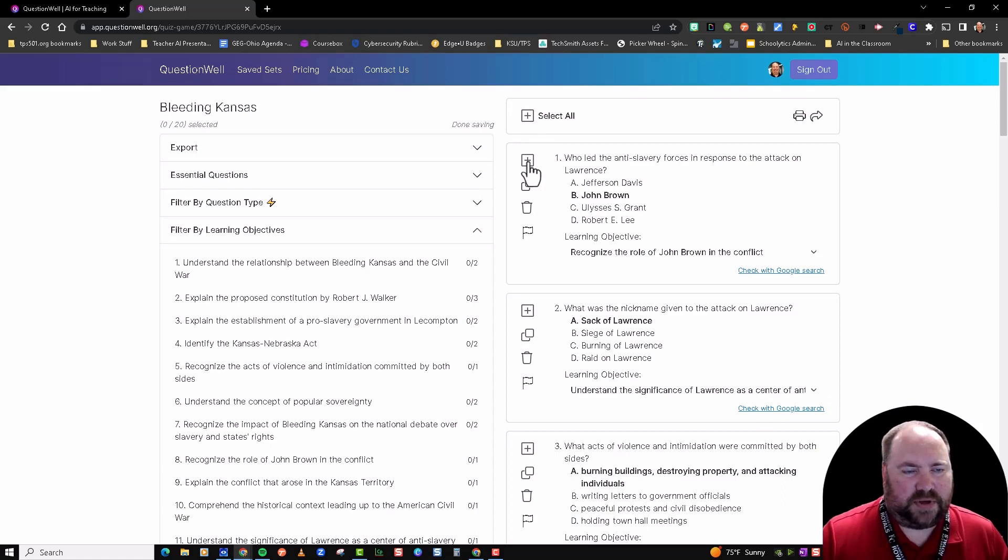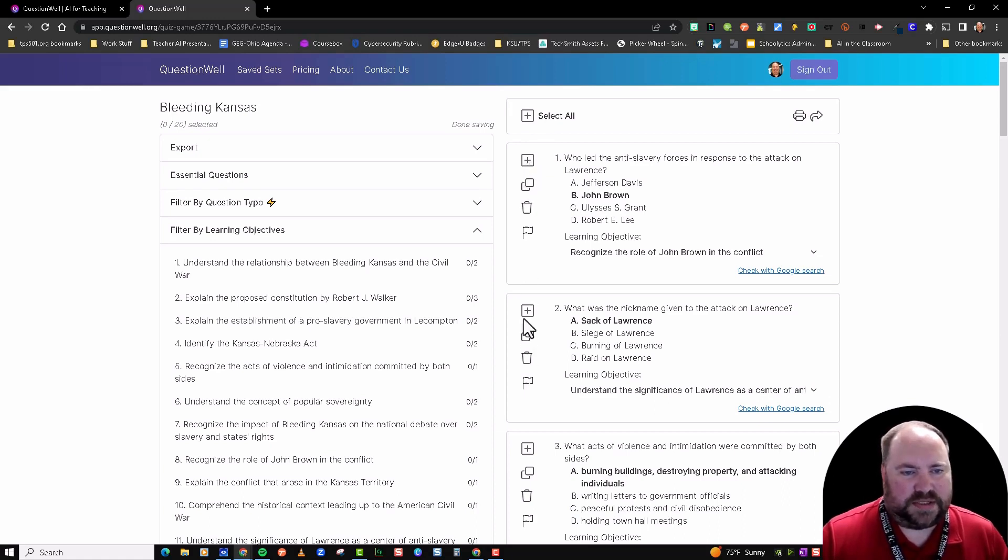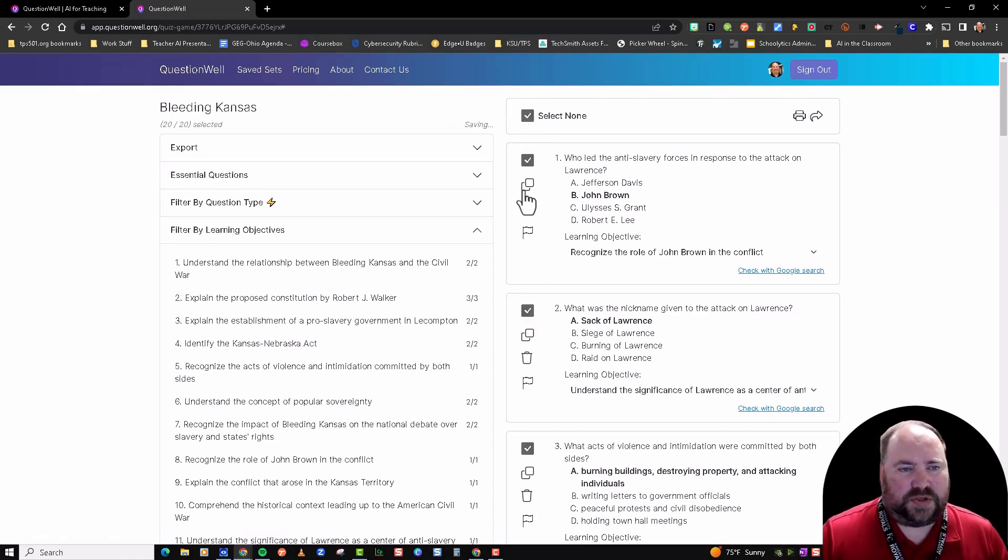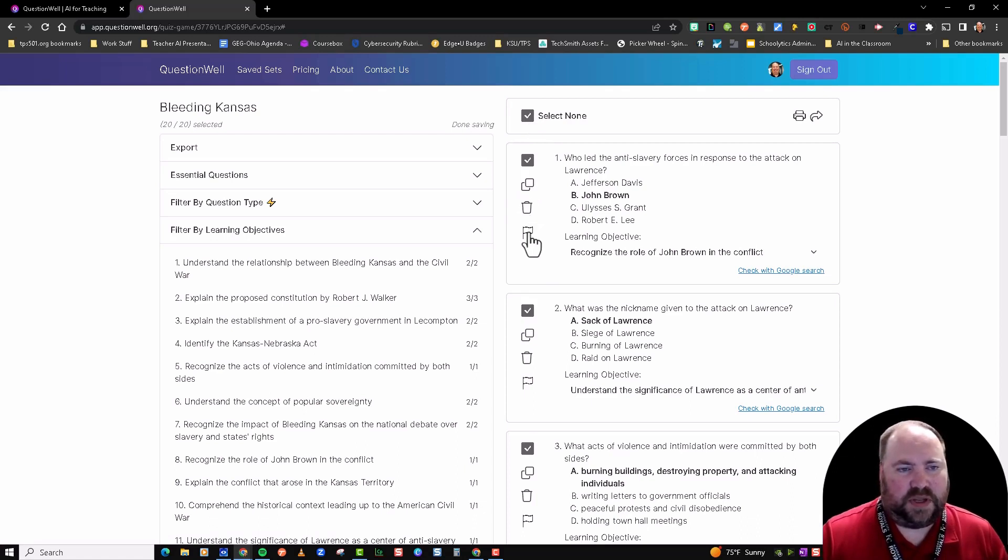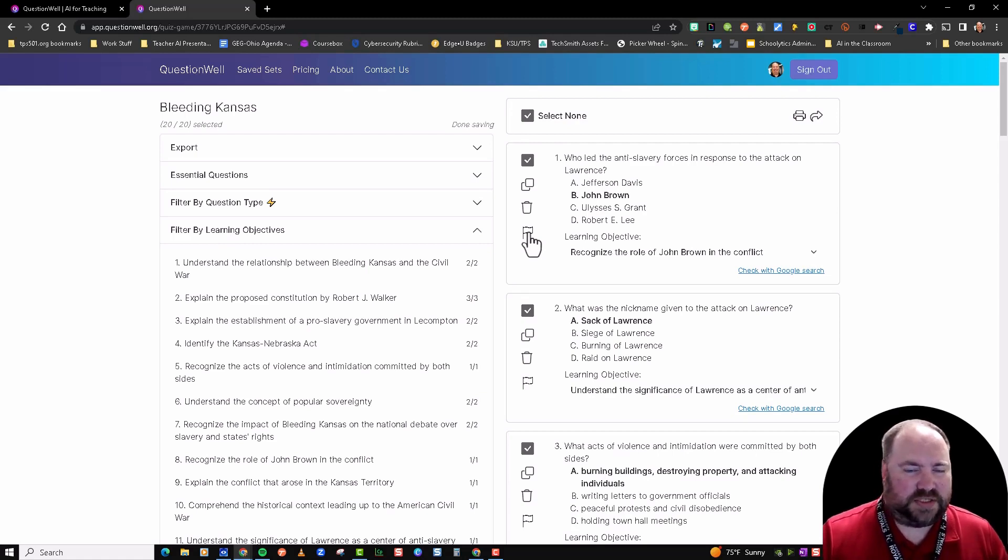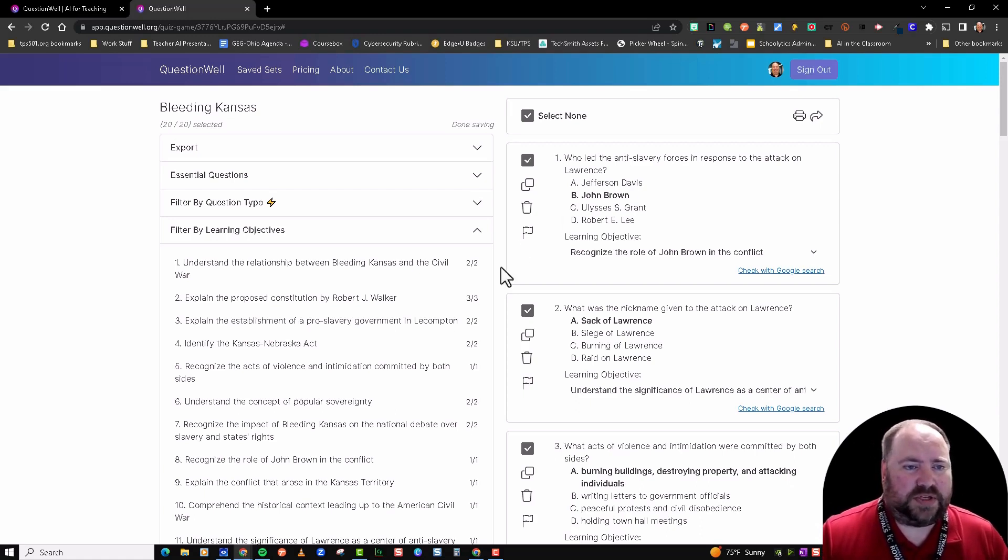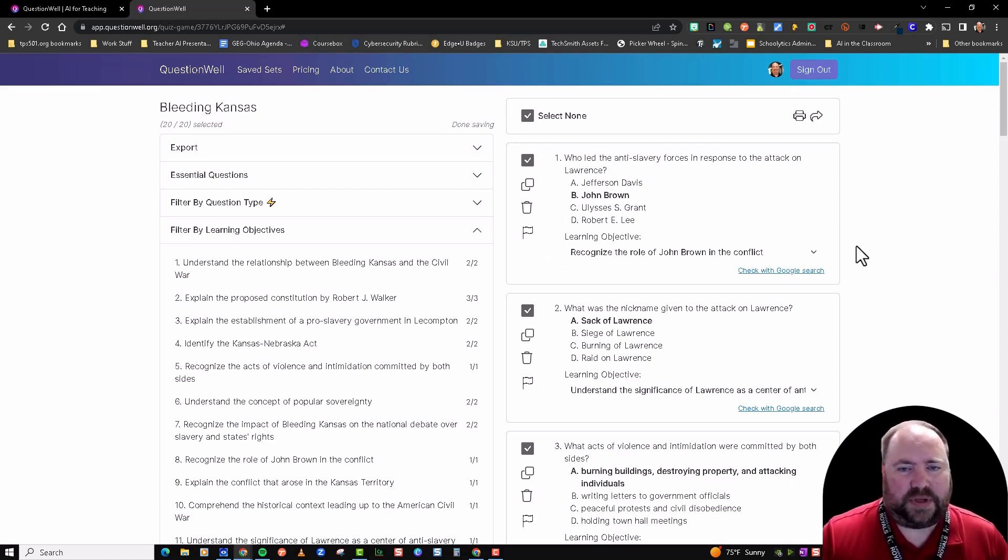What you can do is go through and select by clicking this square with the plus sign—select the ones that you want to use and export—or you can just select all. You also have a copy button, a delete button if you don't want that question as part of your export, and then you have a flag button. Since it's generated by AI, it'll help the AI learn that that question does not go along with that topic.